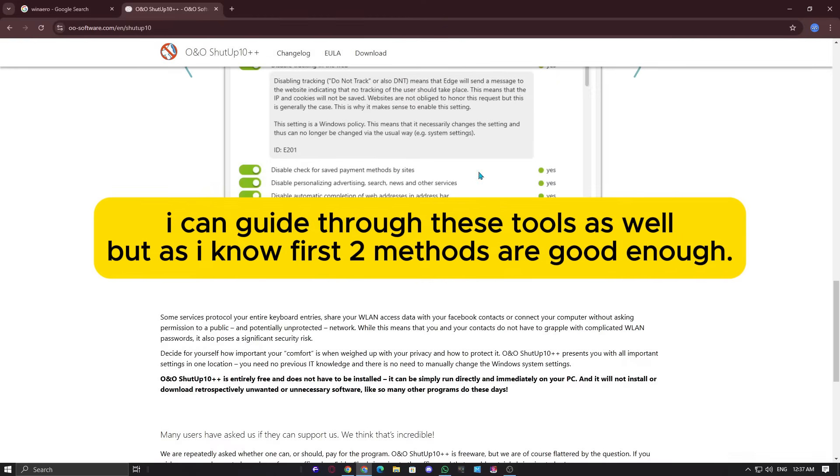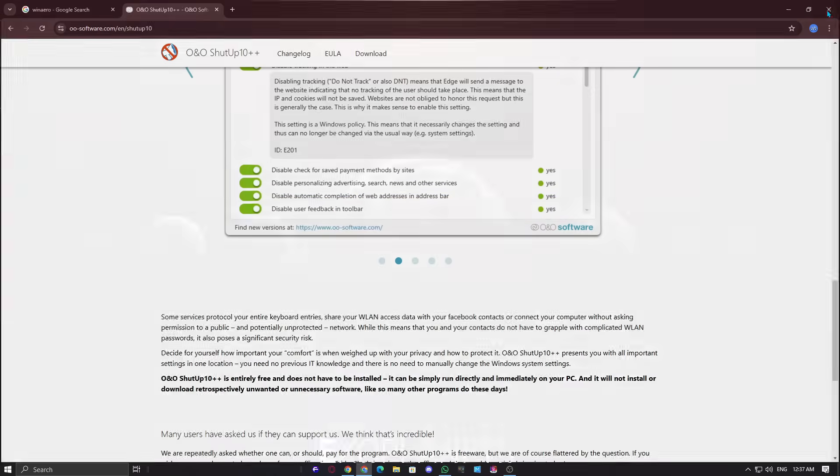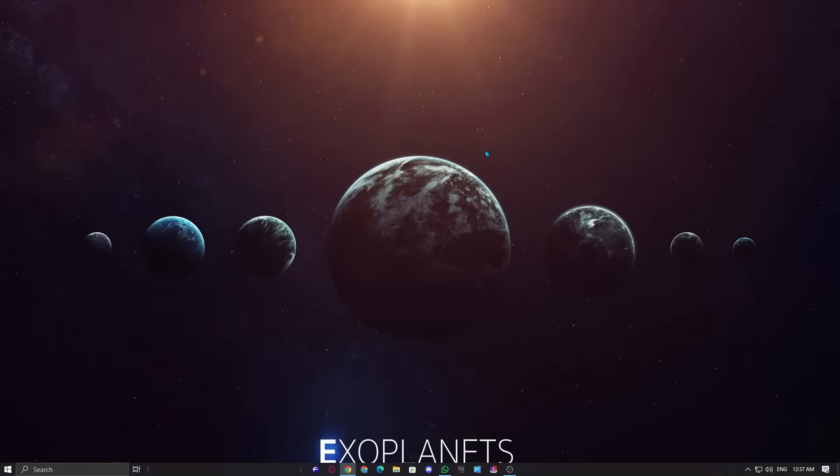Before I wrap up this guide, I want to mention something. In a recent video, I mistakenly said you could disable VBS using system information editor, but that was incorrect. There's no such editor. What I meant was that third-party tools exist that let you turn off these kinds of features easily.